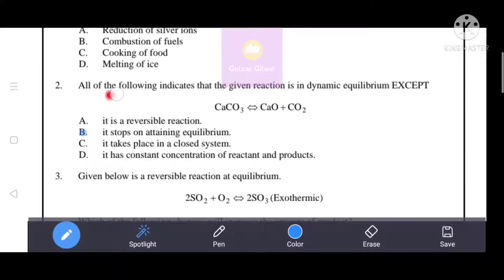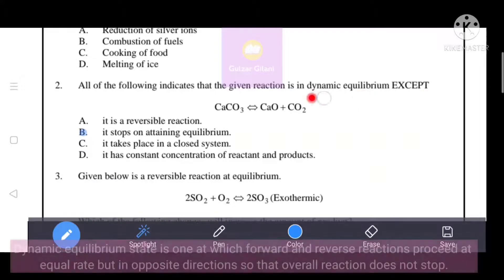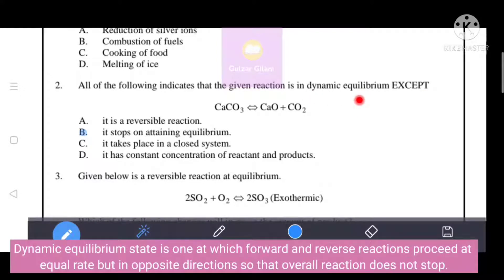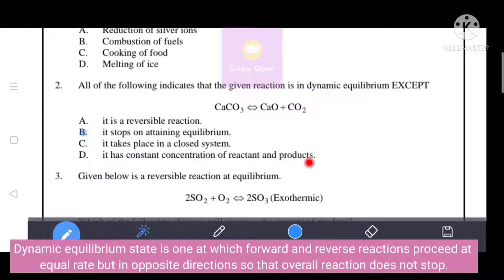Next question: all of the following indicates that the given reaction is in dynamic equilibrium except. Dynamic equilibrium is a state at which forward and reverse reactions proceed at equal rates but in opposite directions, so that the overall reaction does not stop. It is a reversible reaction, takes place in a closed system, and has constant concentration of reactants and products. The correct answer is B — it stops on attaining equilibrium — which is incorrect for dynamic equilibrium.